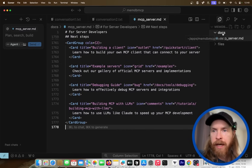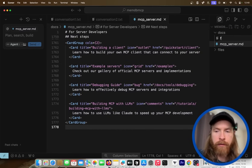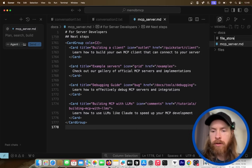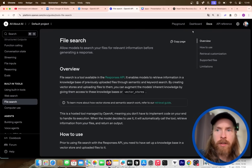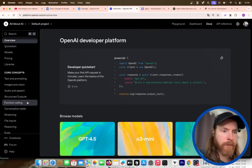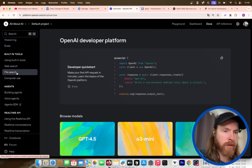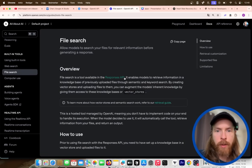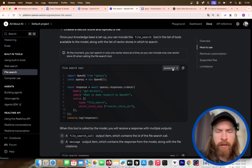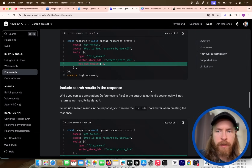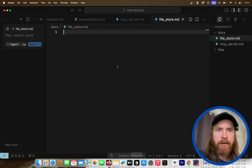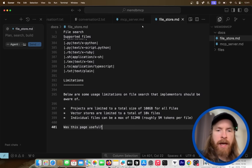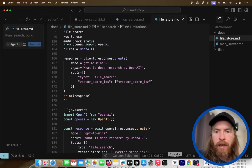We also need context for the OpenAI file store, so we're going to the OpenAI documentation and finding the File Search section under the Responses API. I want to make sure all the examples are in JavaScript, not Python. That looks good, so I'll copy this page and store it in my context as well.